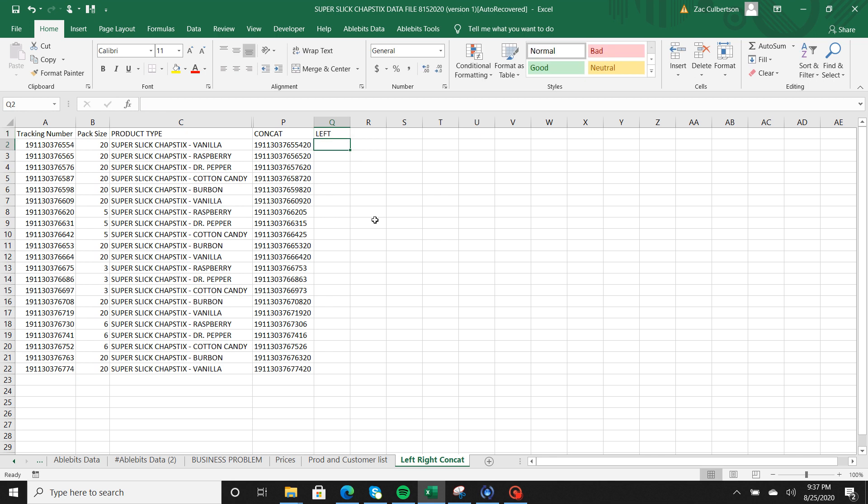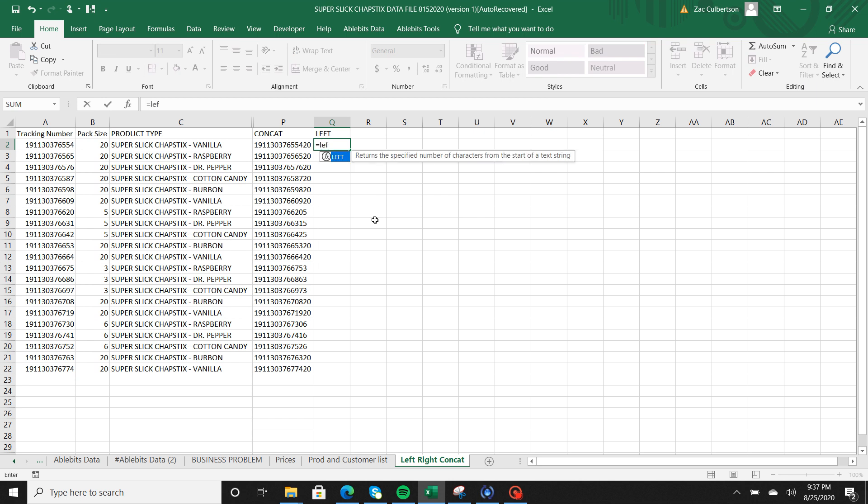LEFT basically grabs however many pieces of data are inside the cell and it starts grabbing it from the left hand side of the cell. So to start this formula we're going to go ahead and hit equal sign again. I'm going to start to type LEFT.